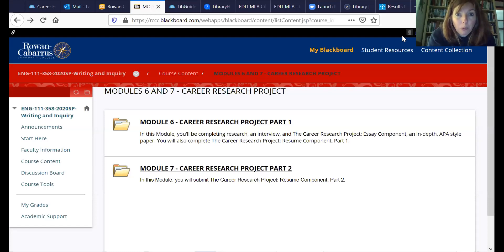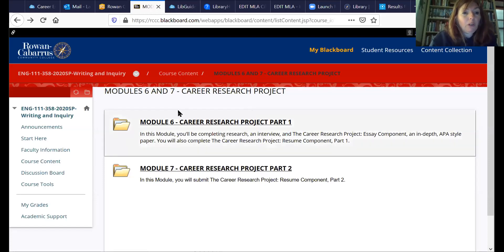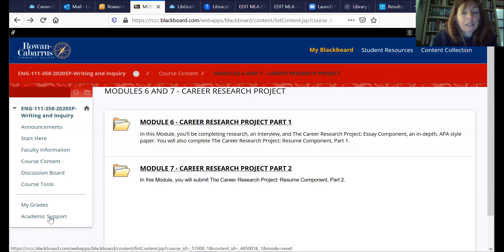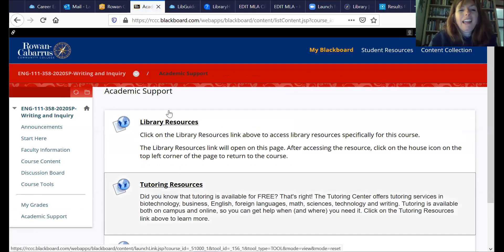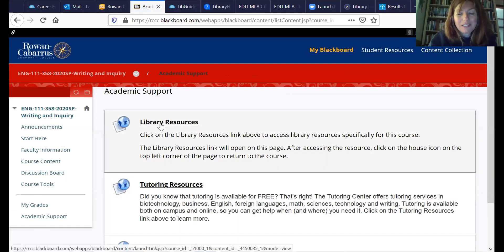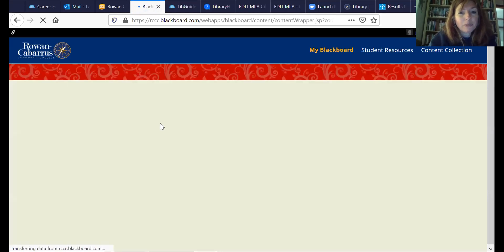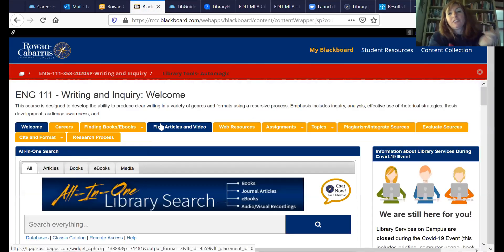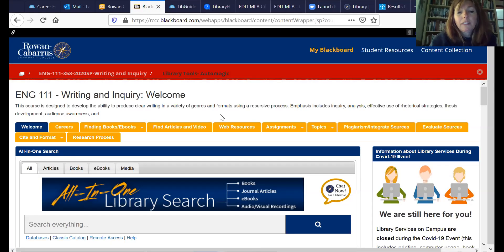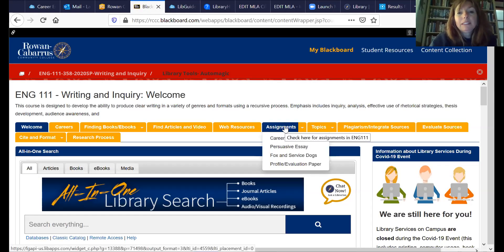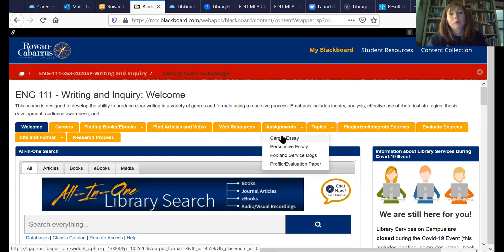I'm starting in Blackboard. If you notice in Blackboard on the left there's a link for Academic Support. When you click on Academic Support you get a few options, and the first one is Library Resources. When you click on Library Resources you'll be taken to the research guide attached to that class. Since I started in English 111, I'm looking at the English 111 guide, and under Assignments there is a page for the Career Essay — and this is where we're going.